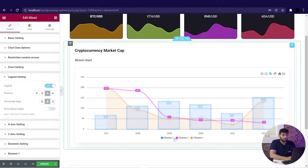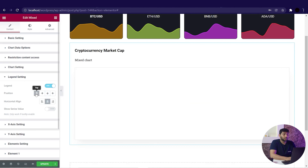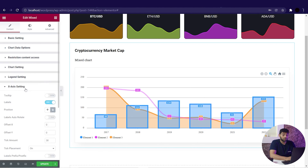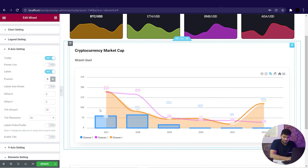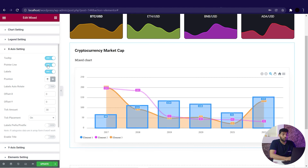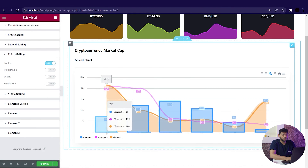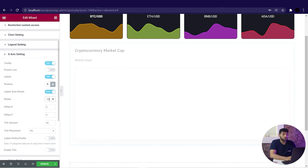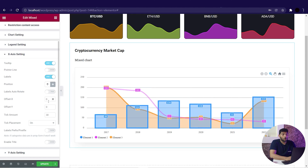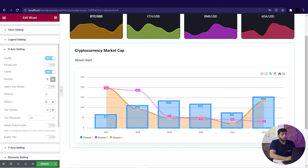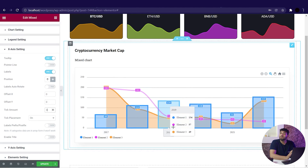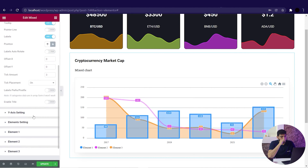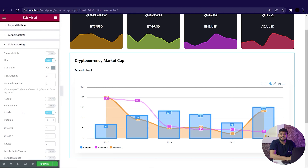Going ahead we have legend settings — enabling it shows the legends, and we can position it using these buttons and set the alignment. Then we have x-axis settings with various options. Using the tooltip we can highlight the value on the x-axis. Enabling the pointer line will turn on the pointer line. Using labels we can hide and unhide labels on the x-axis, set their position, auto-rotate them, and set the degree of rotation. We have the option to set offset, tick amount to show a limited number of data points on the x-axis, and prefix and postfix. We have the same set of options for the y-axis, so just check it out.